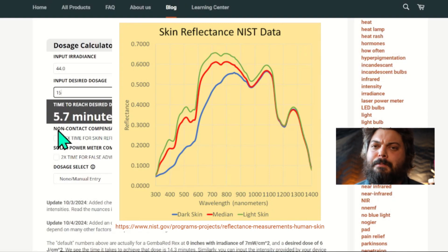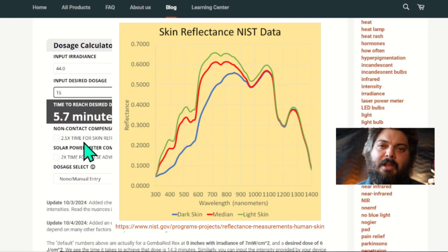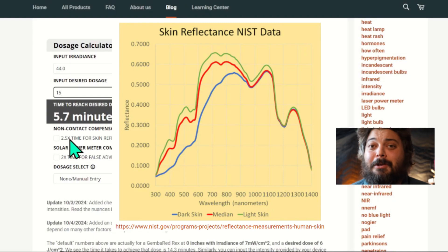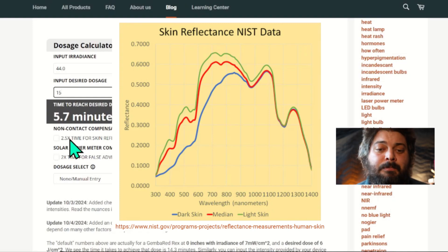And again, nothing's super perfect at this point. You'd have to really get personalized reflective data to understand what your skin type responds to.